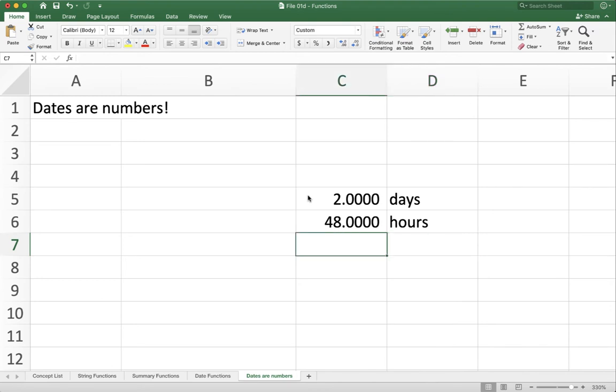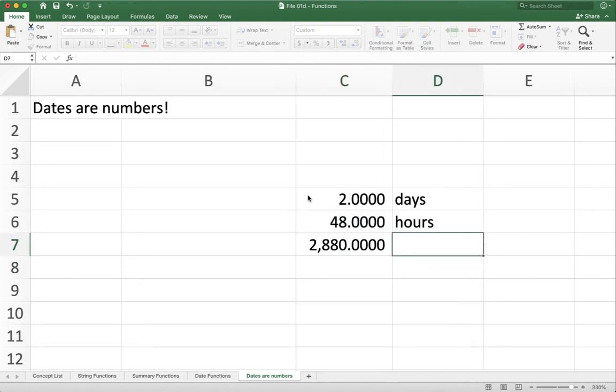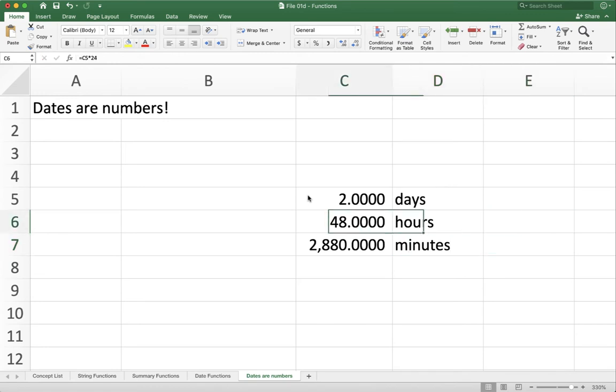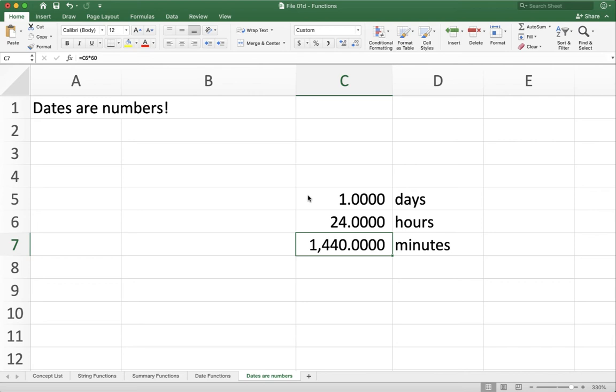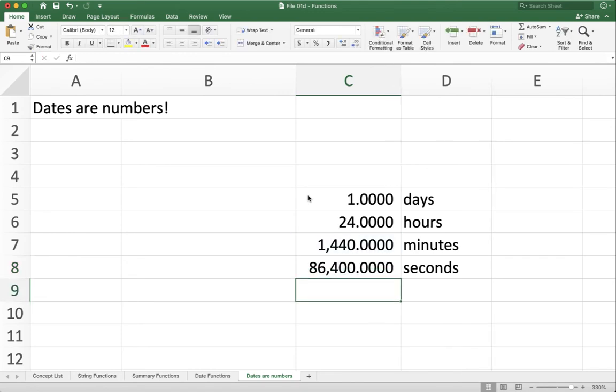Or you can think of how many minutes. Well, we're just going to do another multiplication. How many minutes are in each hour? Well, 60. So I can come back up here and say, okay, one day is 24 hours or 1,440 minutes. Or you can even go down to seconds. I take this and multiply by 60 again. And I get number of seconds.